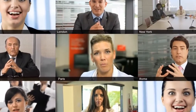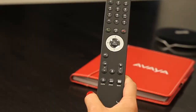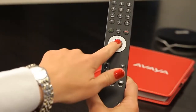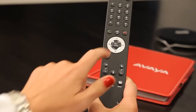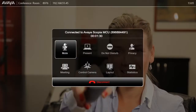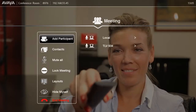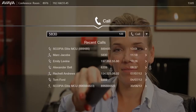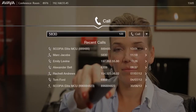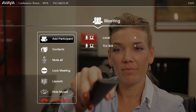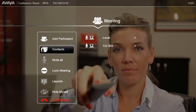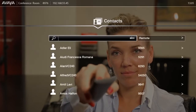If you want to add participants to your ongoing call, just press menu on the remote and select the meeting option followed by add participants. Participants can also be added to a call directly from the unit's contacts list.